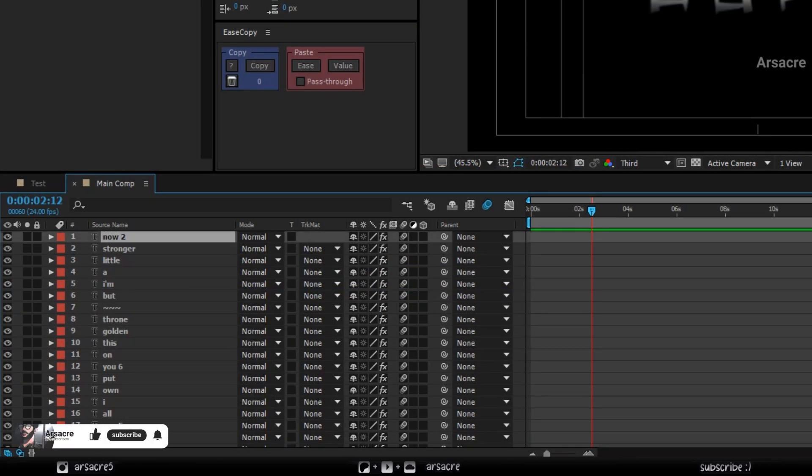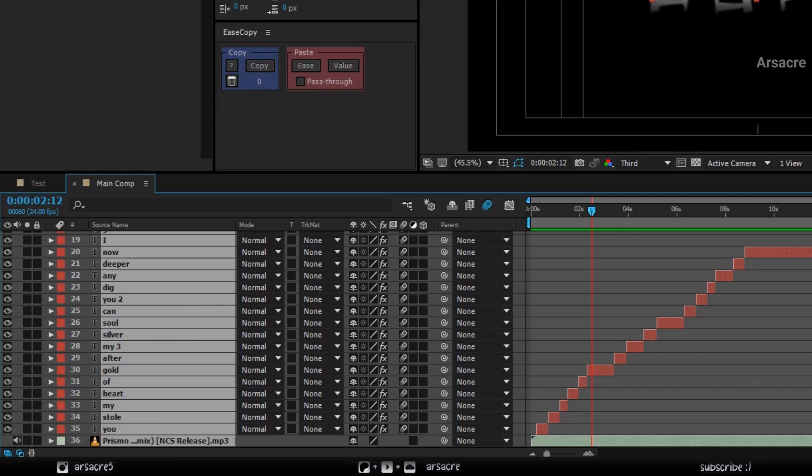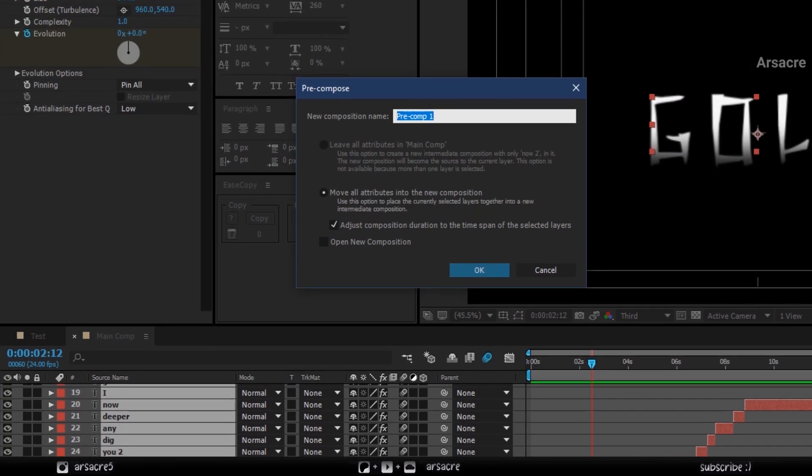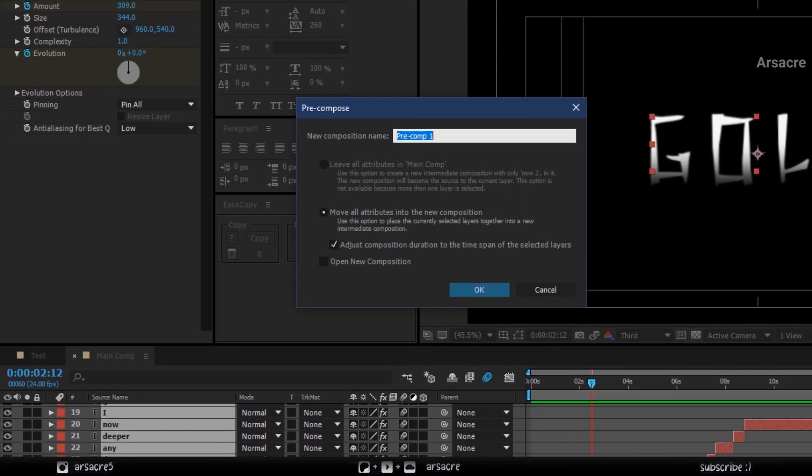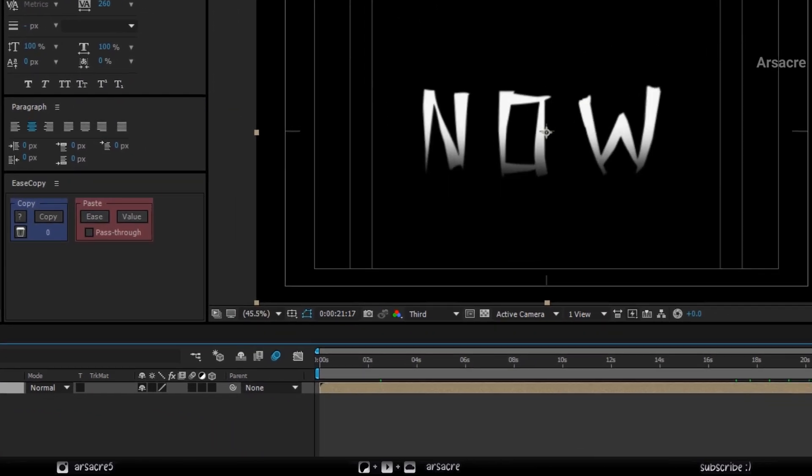I have typed all the words. Now select all the text layers with the audio layer as well. Right click, then pre-compose. Give it a name.